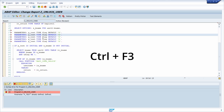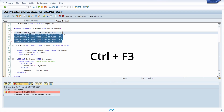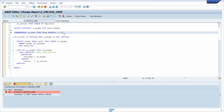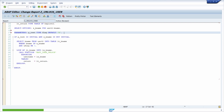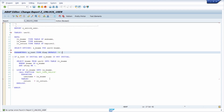With CTRL-F3 you can activate your coding. So for example if I delete it, use CTRL-F2 to do a syntax check, and then use CTRL-F3, then I have activated this coding.